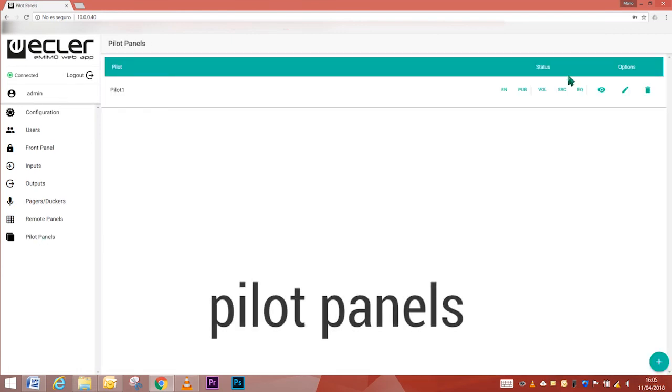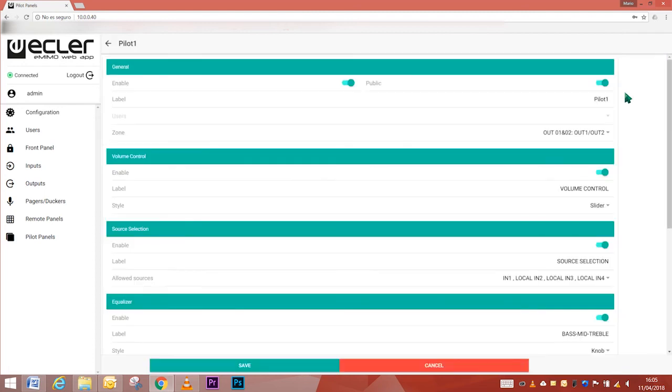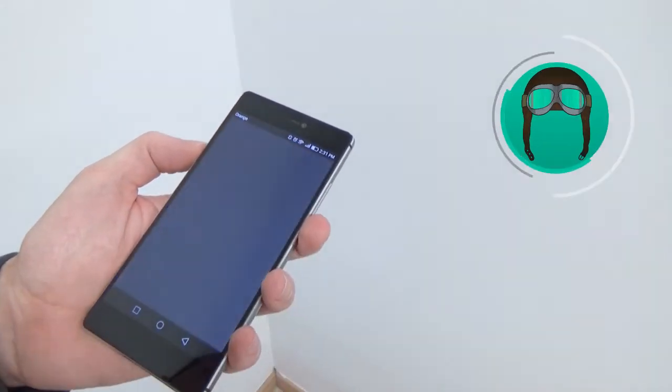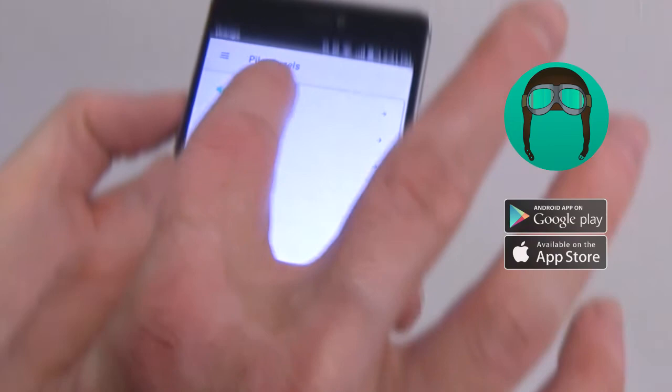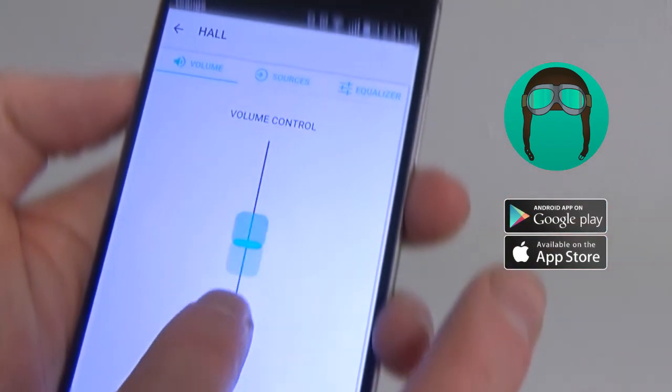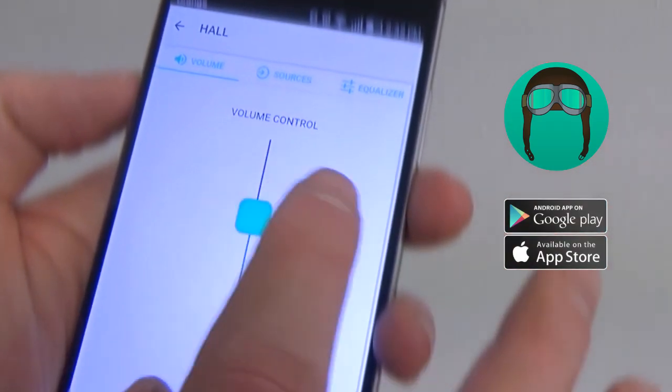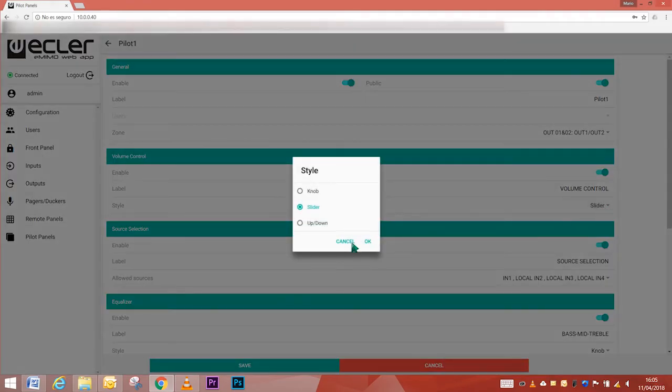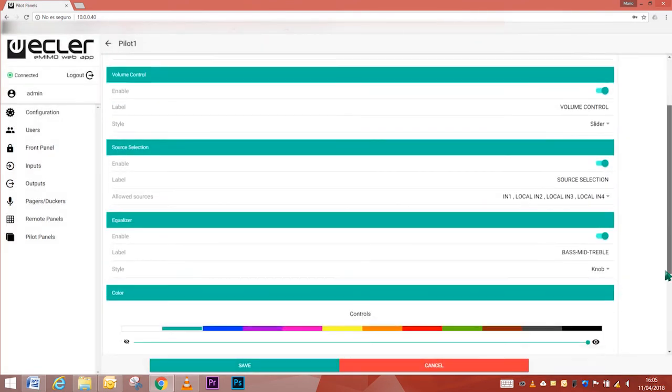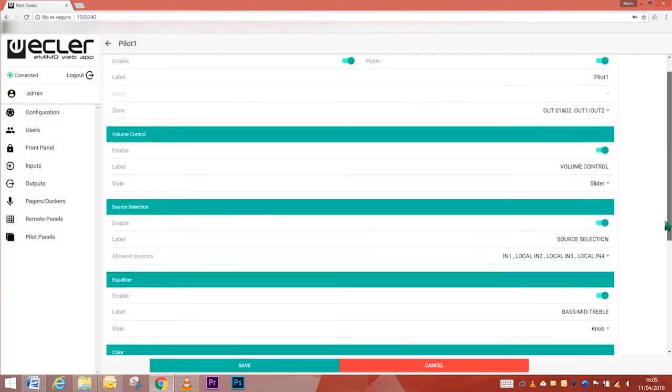Pilot panels. On the pilot panels page, the administrator sets up the control panels that users will handle using external devices running the eMIMO application, available in iOS and Android. Up to 32 pilot channels can be created, each one with its own setup.